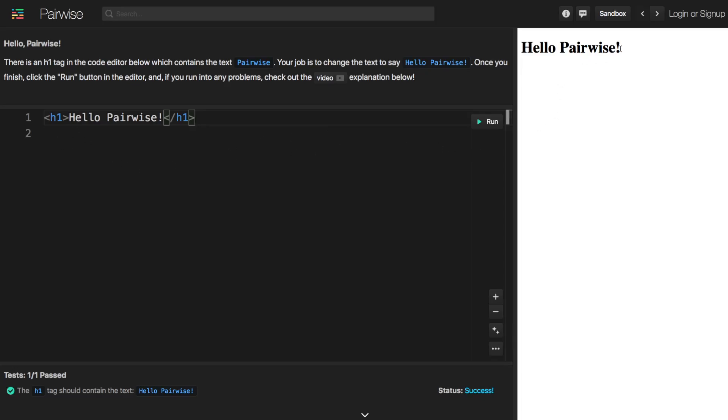One is that over here we saw this change from saying Pairwise to now saying hello Pairwise. And then also now we have our test which is passing down here.